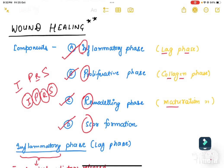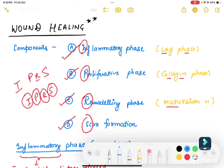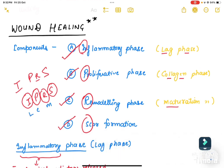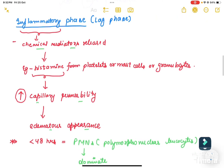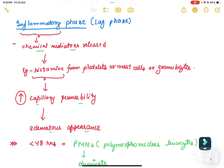I stands for inflammation, P for proliferation, R for remodeling, and S for scar formation. The inflammatory phase is also called the lag phase, the proliferative phase is called the collagen phase, and the remodeling phase is called the maturation phase. You can memorize this as IPRS and LCM — lag, collagen, maturation.